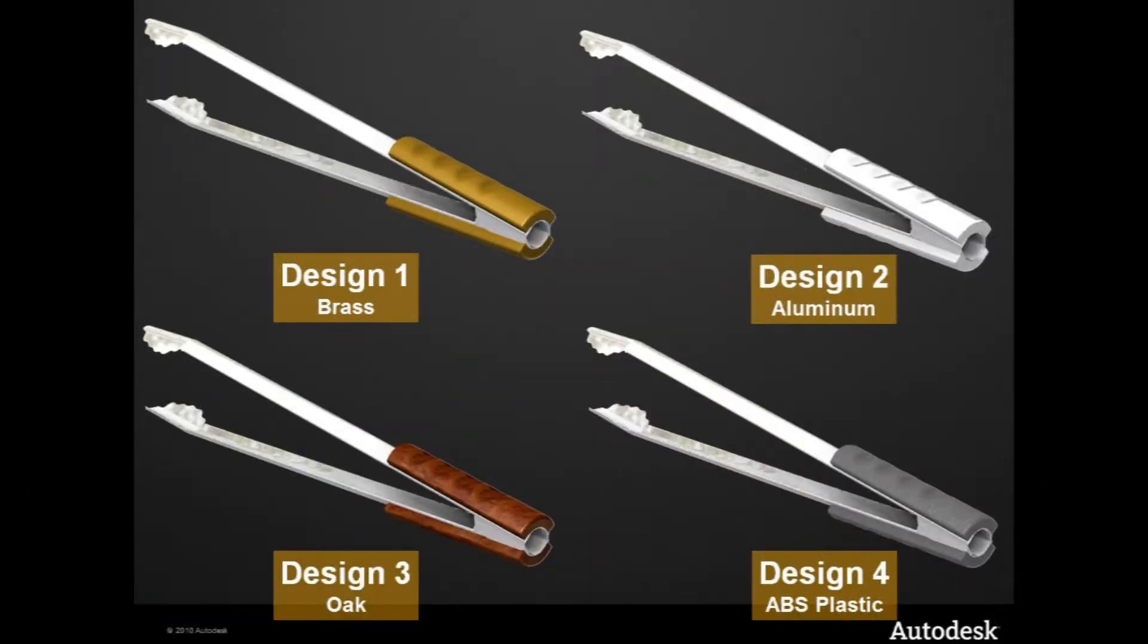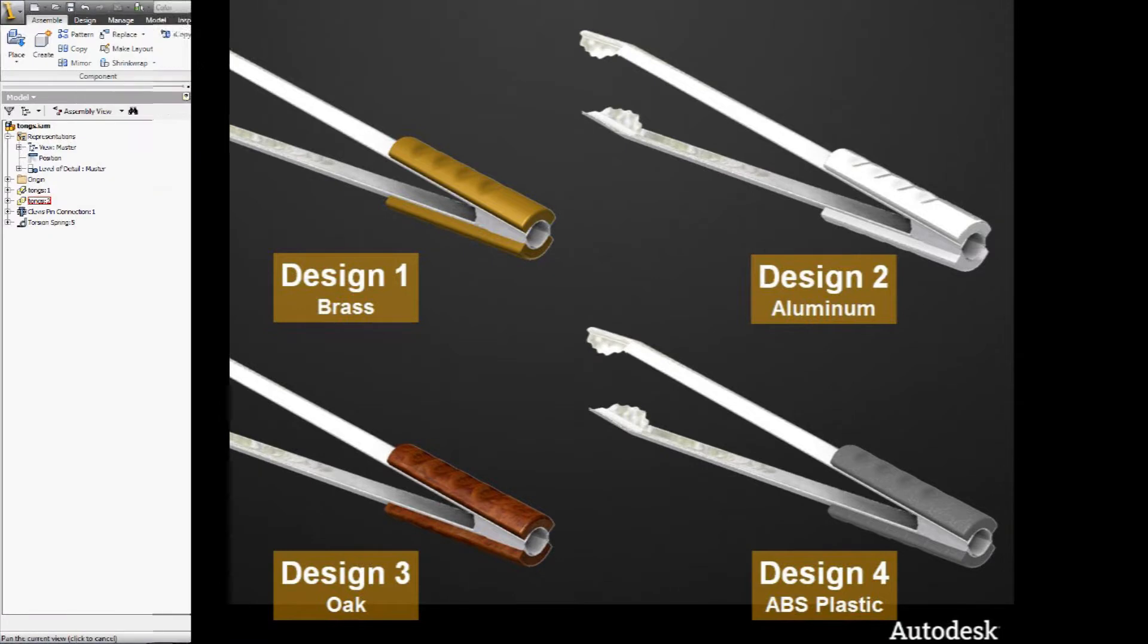So in this design, we want to explore several different materials. You can see the geometry is pretty well set up. But what about if we use different handle materials? What if we use different metals for the tongs themselves? So being able to quickly explore what if scenarios with these materials is pretty fun.